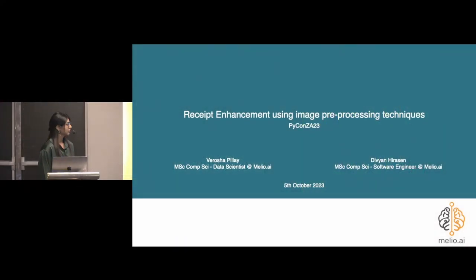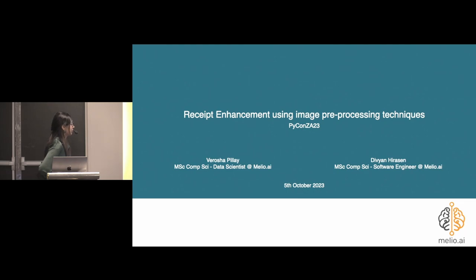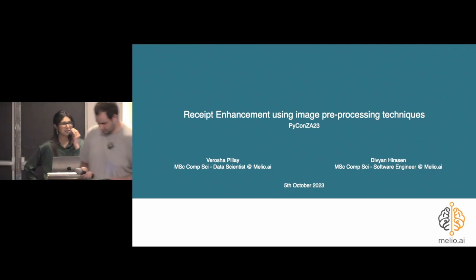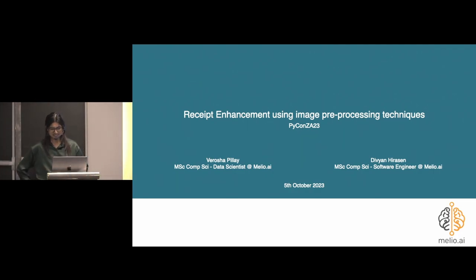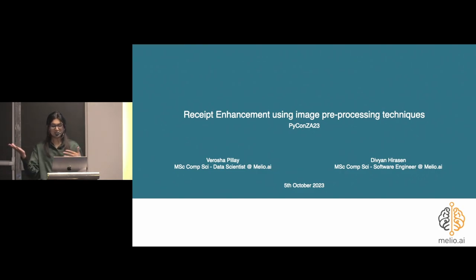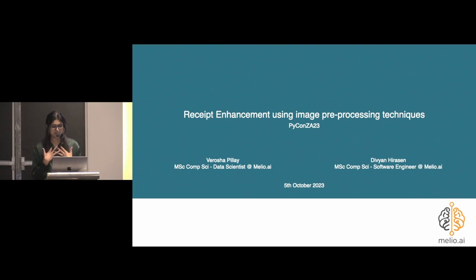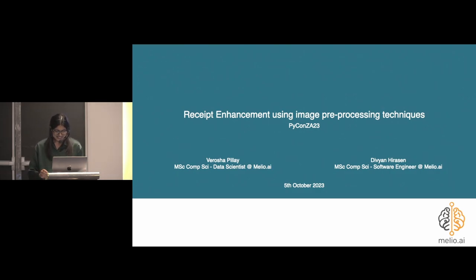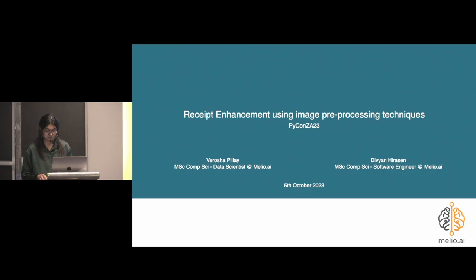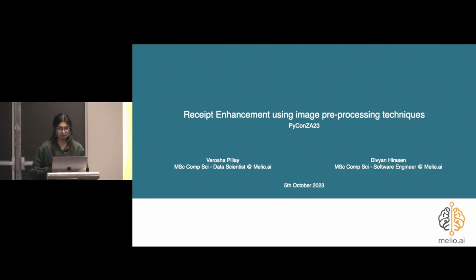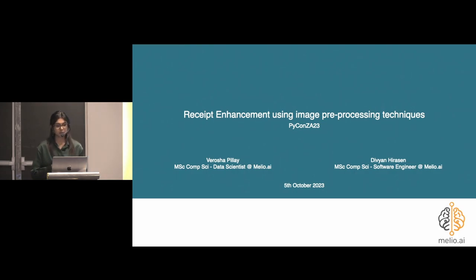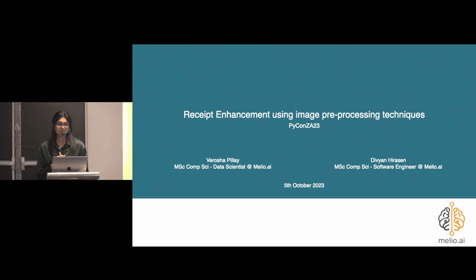Today we're going to be talking about receipt enhancement using image processing with Verosha and her faithful colleague, Divian. I'm going to hand it over to you guys. Can everybody hear me? Thanks. Like our lovely ASCO MC mentioned, I'm Verosha and that's Divian.